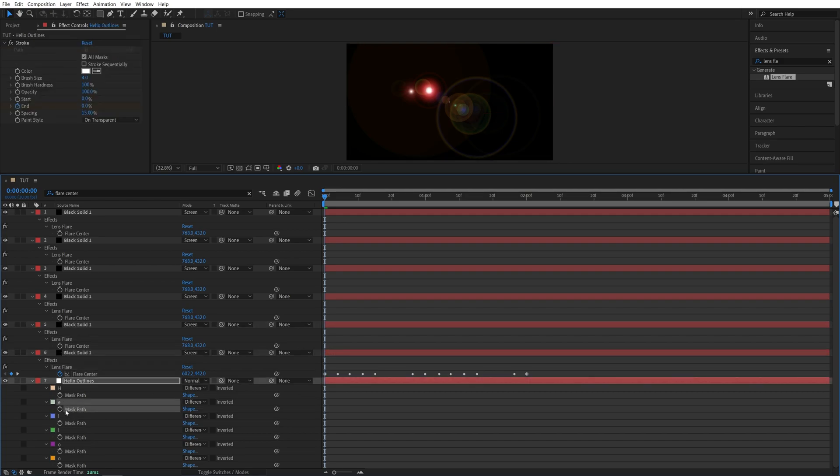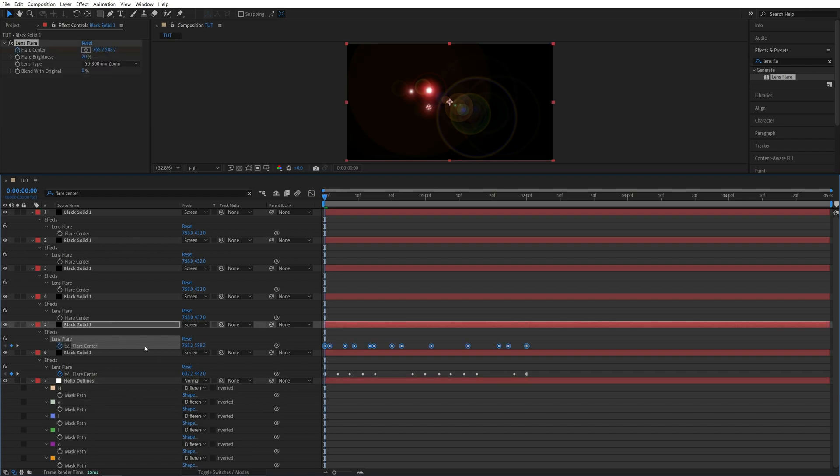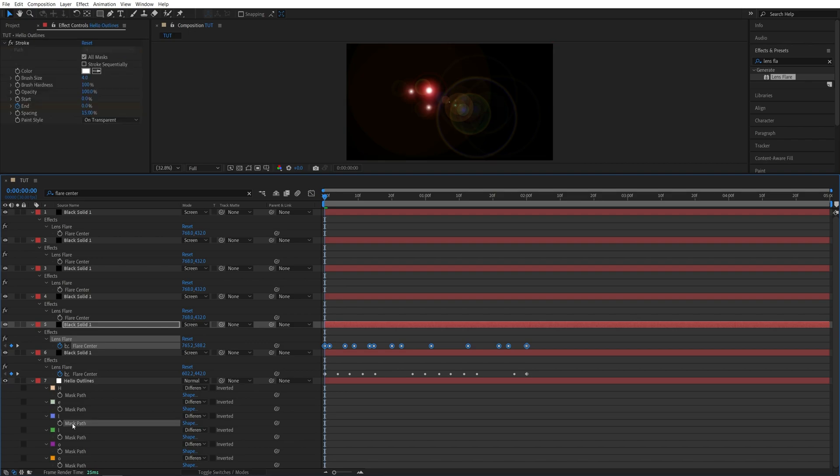And we need to keep doing that for all of the masks that we have here. So select the next mask, Ctrl C. Select the next Flare Center, Ctrl V. And just keep doing that until you're done.